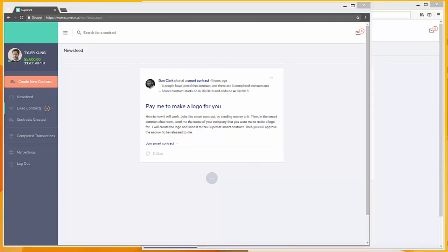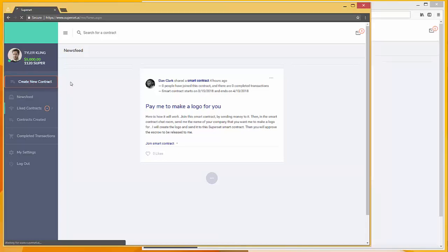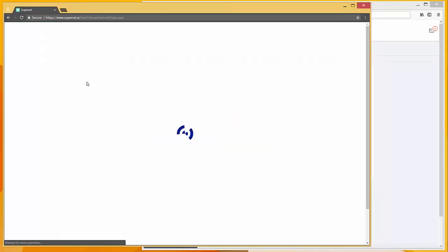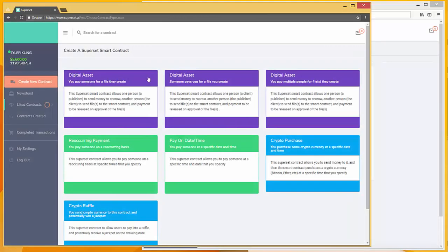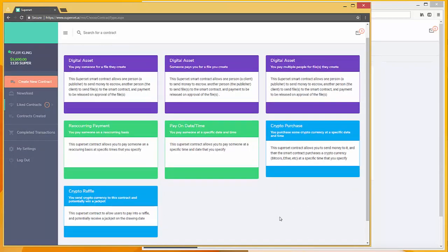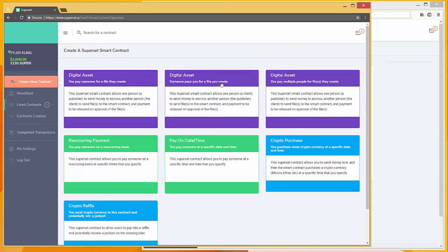Now let's make a smart contract for this Tyler Kling user. Let's say Tyler Kling is a software developer and he wants to sell some of his marketing software. He would go click create new contract, and then he has a variety of templates to choose from. We're going to choose this middle one right here: someone pays you for a file you create.